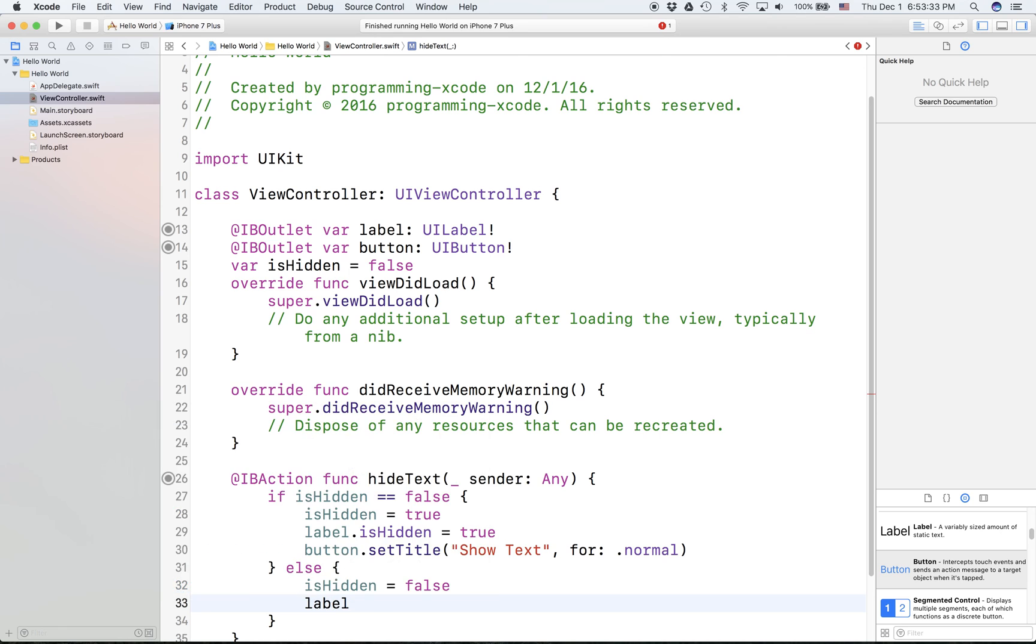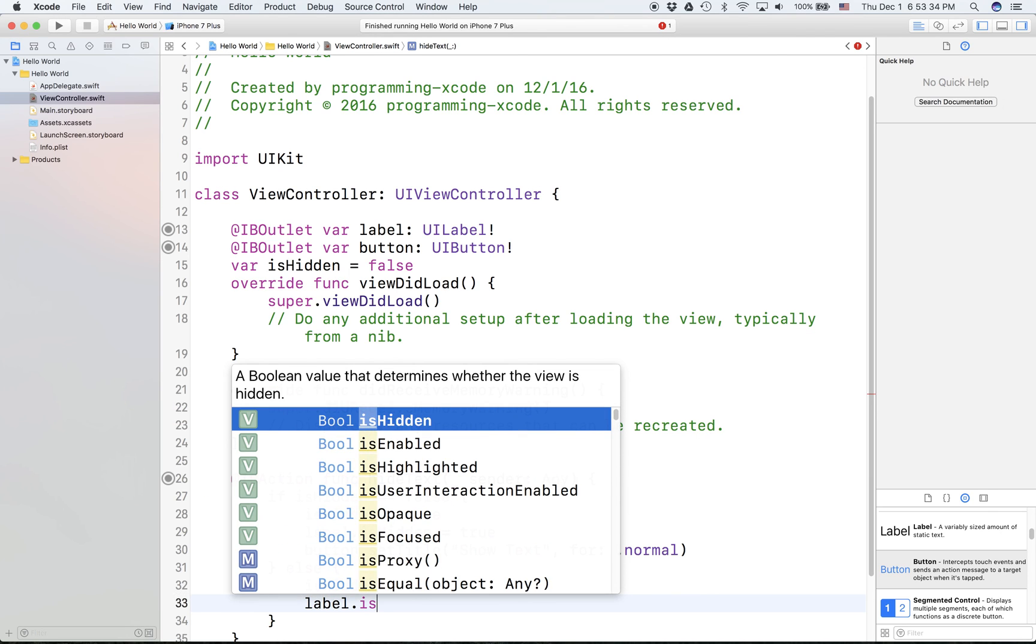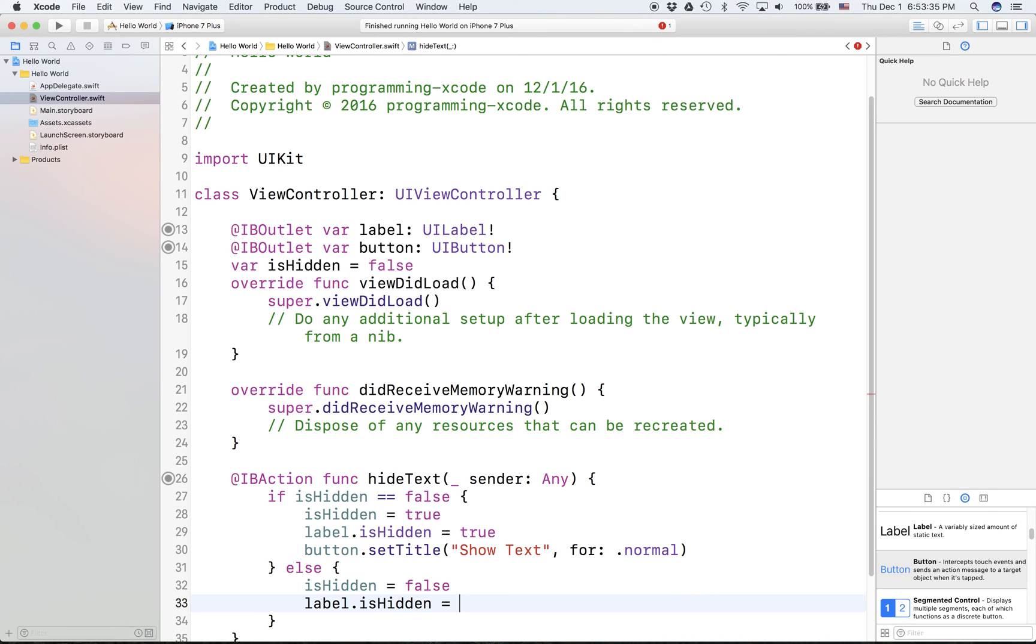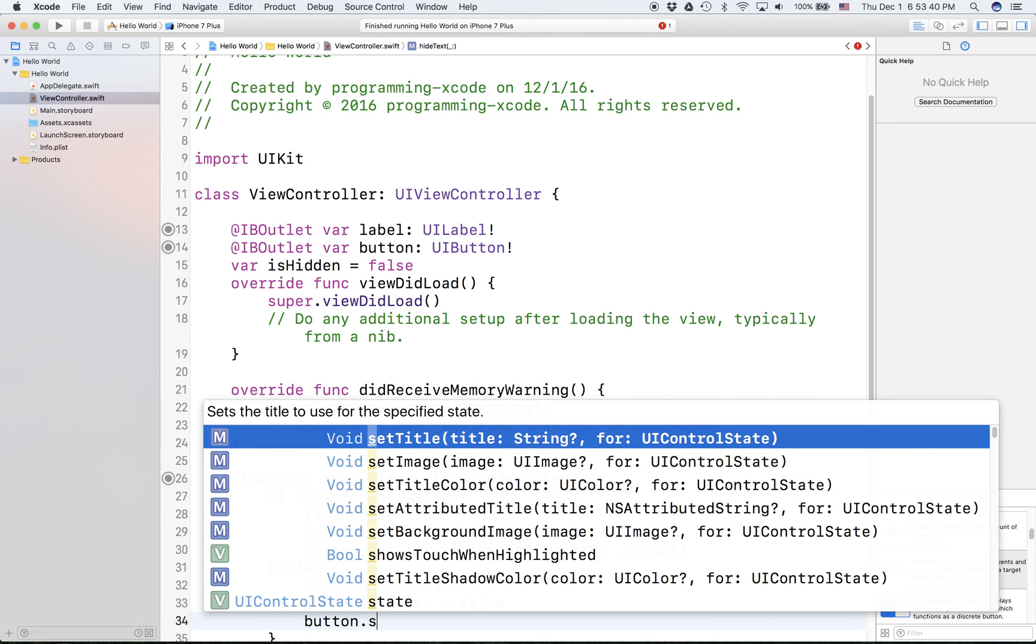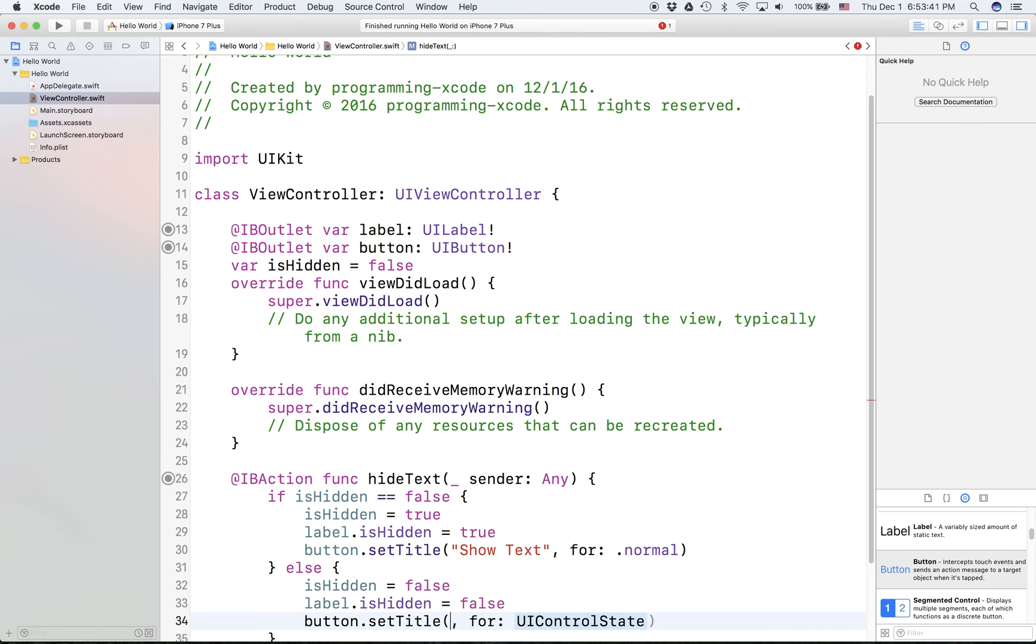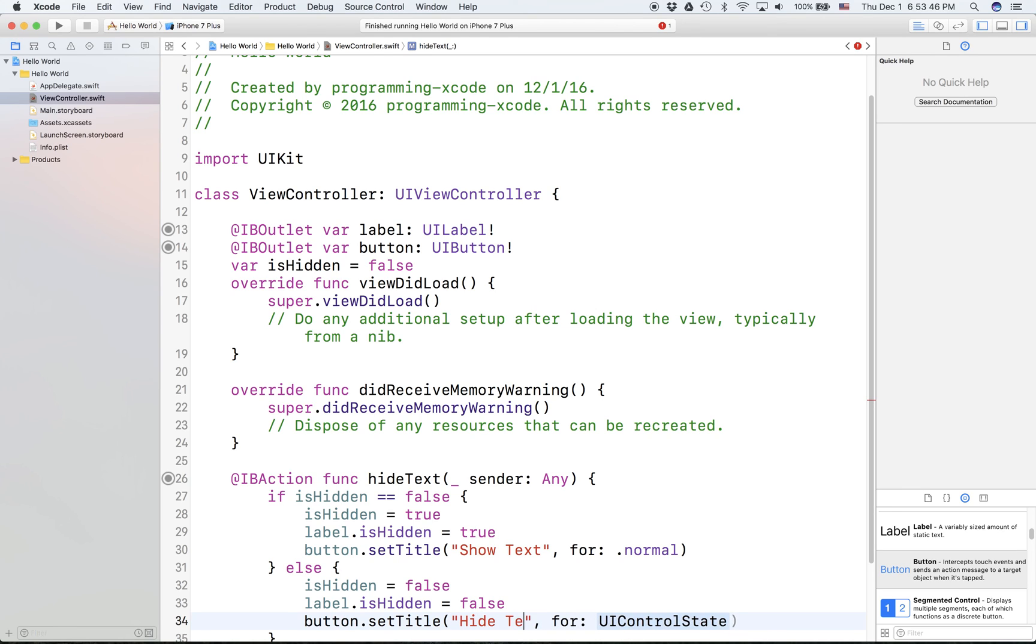And label.isHidden equals false, button.setTitle hide text for .normal.